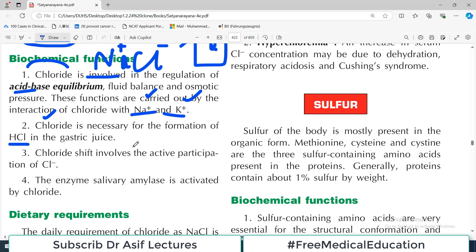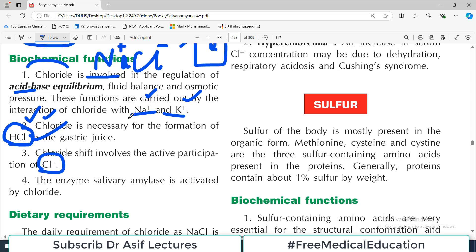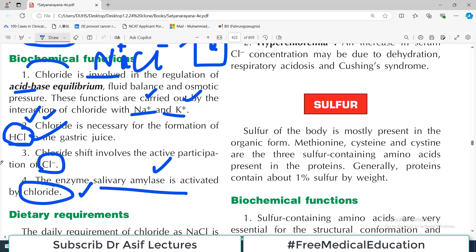The second function is that chloride is necessary for formation of HCl in the gastric juice. HCl in the stomach is very important for digestion, antibacterial activity, proper mixing of food, and proper enzyme activity. Chloride is an integral component of HCl. The chloride shift also involves active participation of chloride ion. Additionally, the enzyme salivary amylase is activated by chloride, so chloride is important in digestion beginning in the oral cavity.